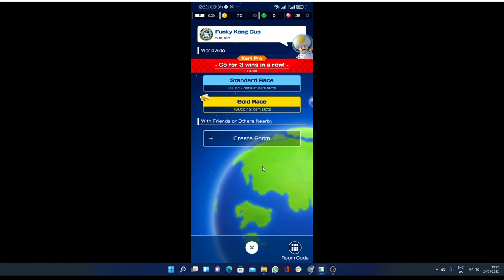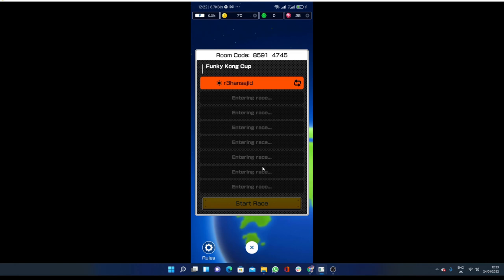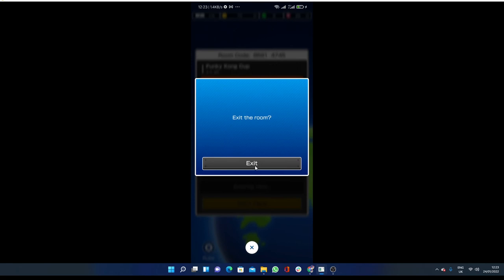And then you will see something. Okay, so this is the room code 85914745. Send this room code to your friends on WhatsApp, on Twitter, wherever they are, and then they will be able to play with you.